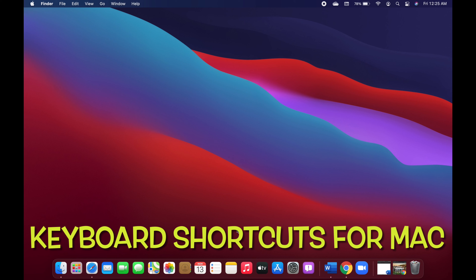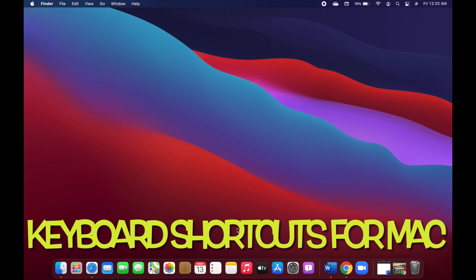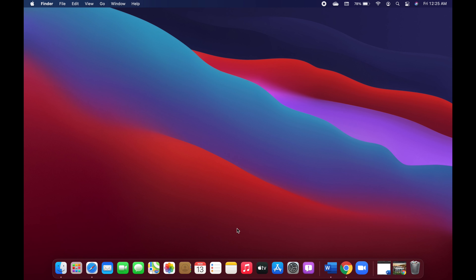If you are using a keyboard that was made for PC on your Mac device, then you would have to use an Alt key instead of an Option key and a Windows logo key instead of the Command key. So guys, without wasting any time let's get started with this video.